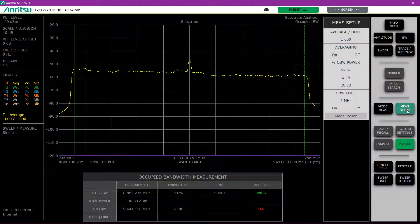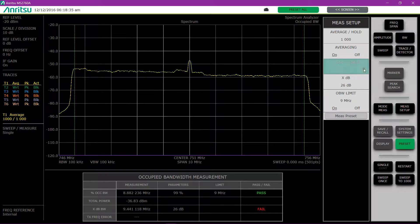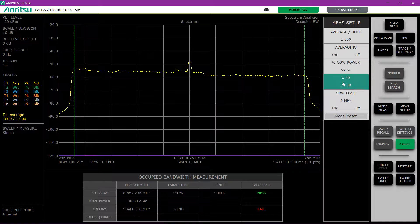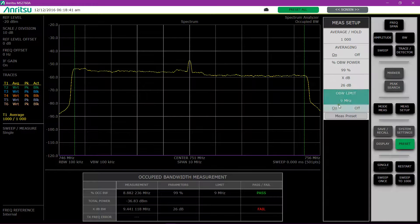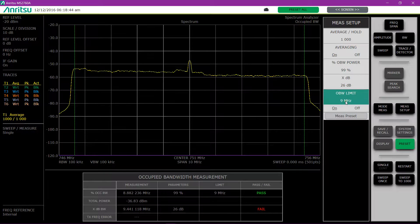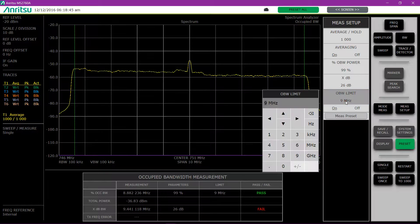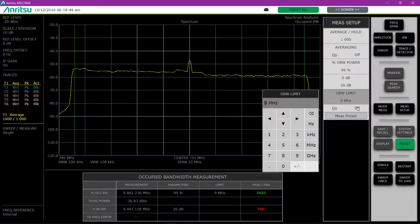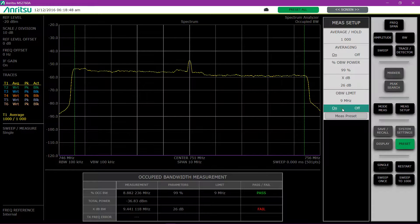Go to the measure setup. I can say what my percent power I want to capture, how many X dB down I want to capture, and then whether I want my limits on or off and set what my occupied bandwidth limit is going to be for a particular measurement.